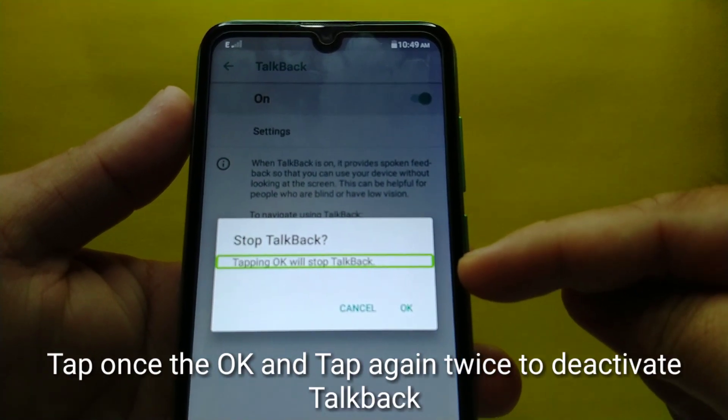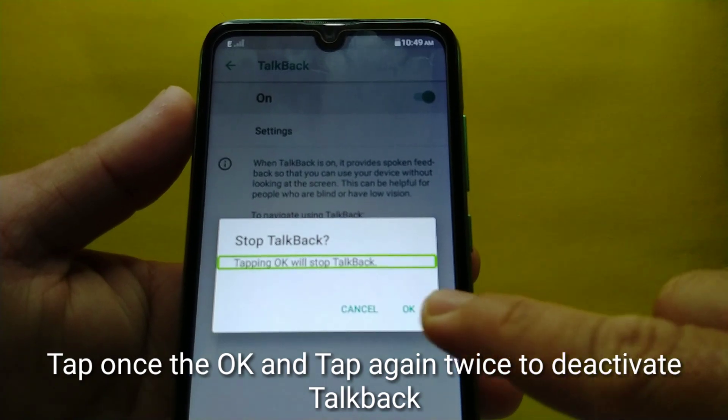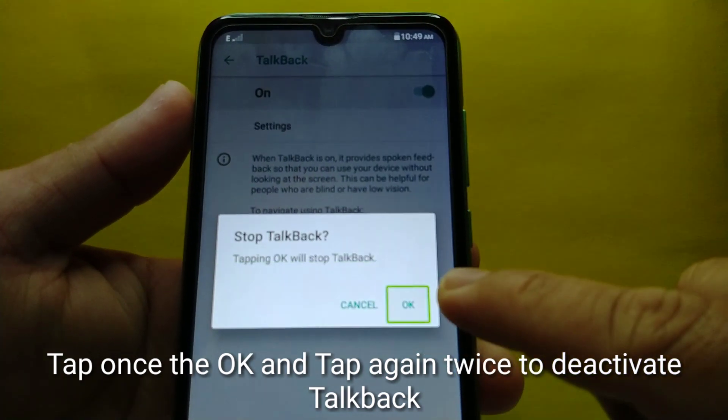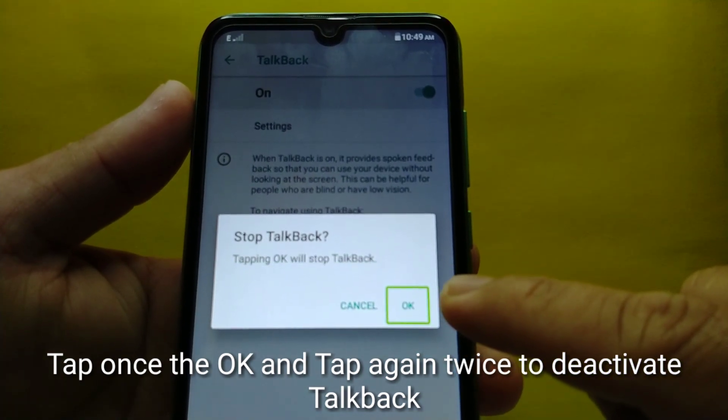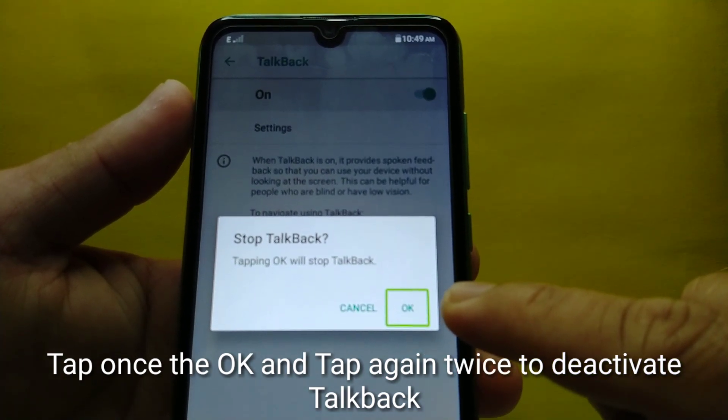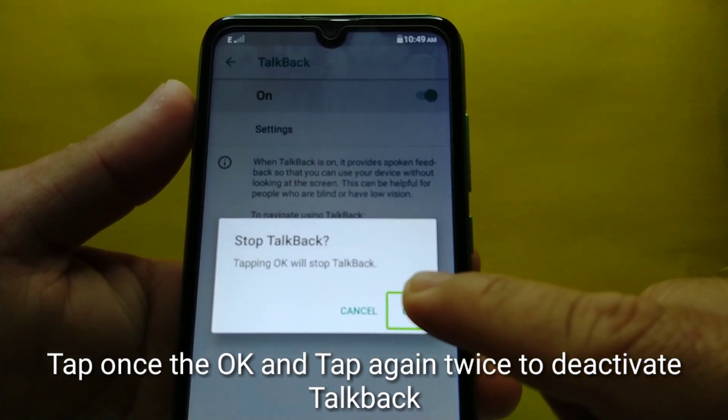Will stop top-back. OK button — double-tap to activate.